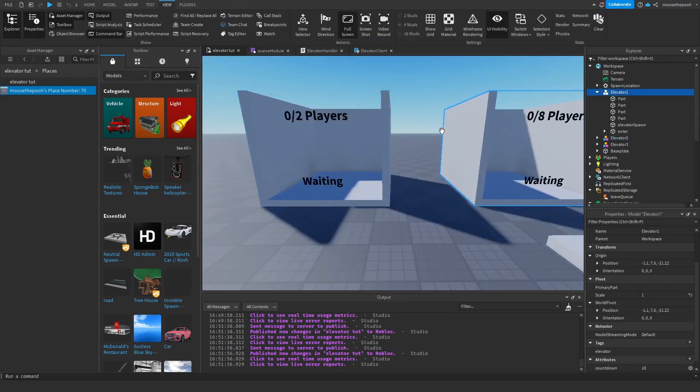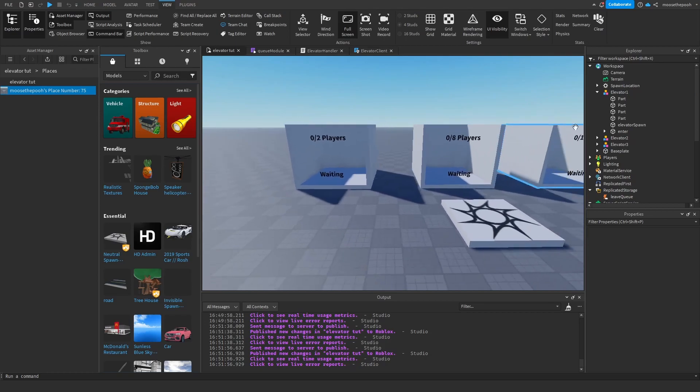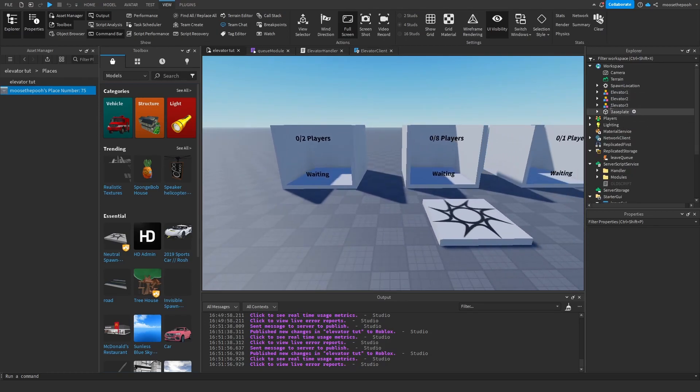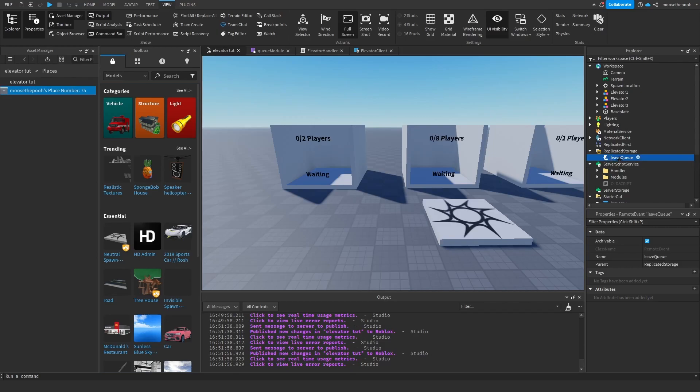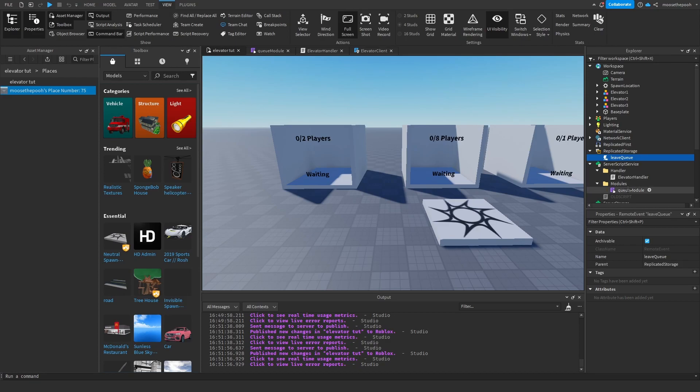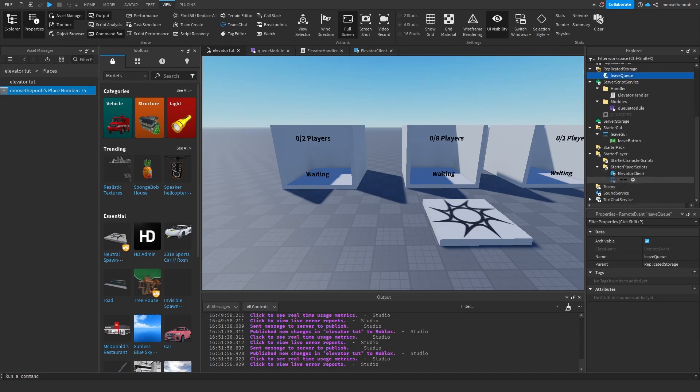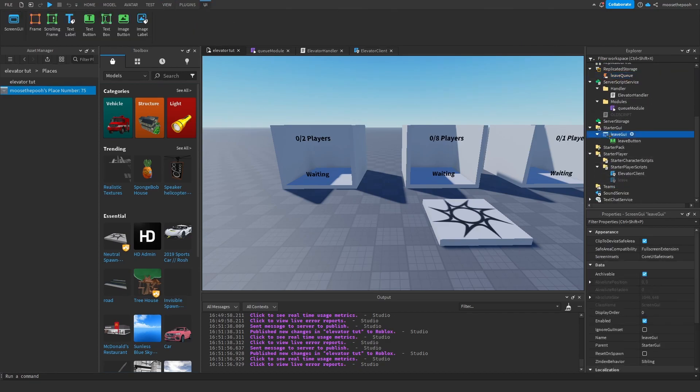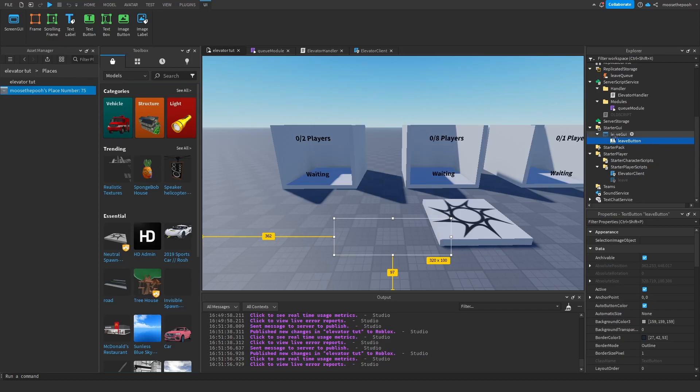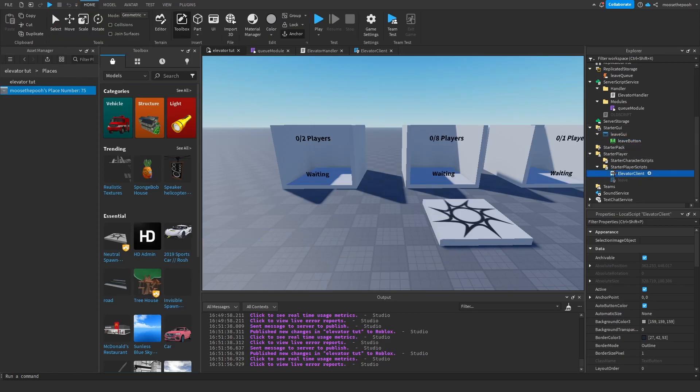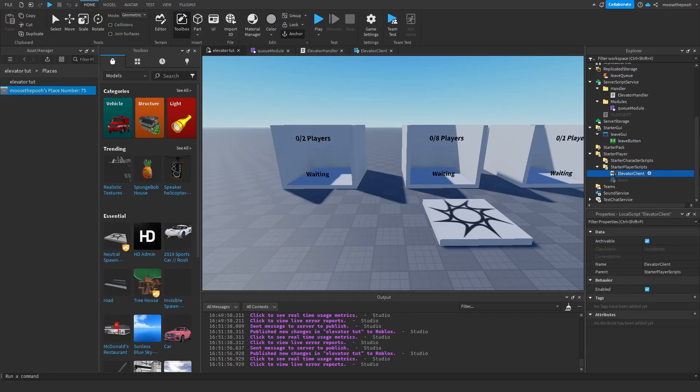So that is basically the setup you need for the elevator models. Then we have a leave queue event that you put in replicated storage. We have a handler folder and a modules folder, and we have a handle queue module. And then a UI for the leave button, and you can always edit this how you want. And lastly, we need an elevator client.